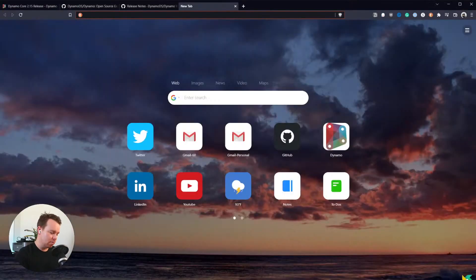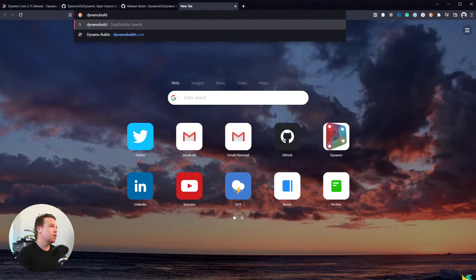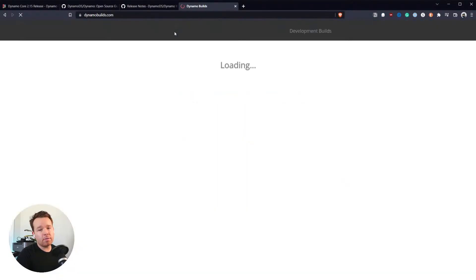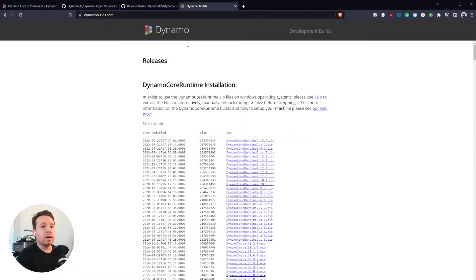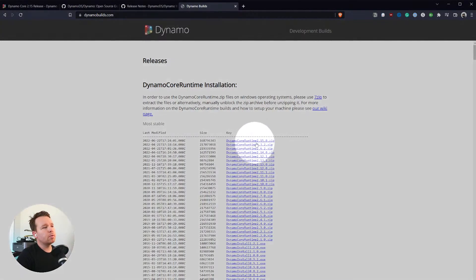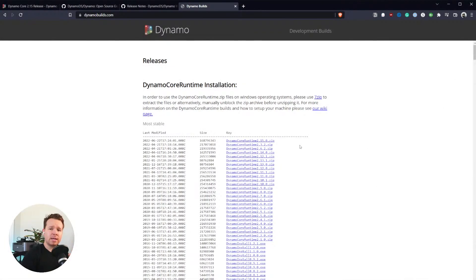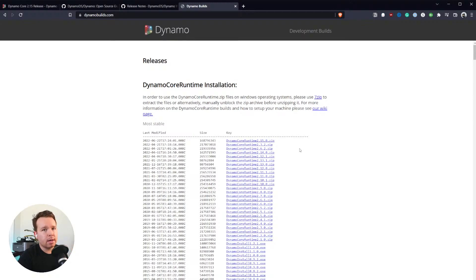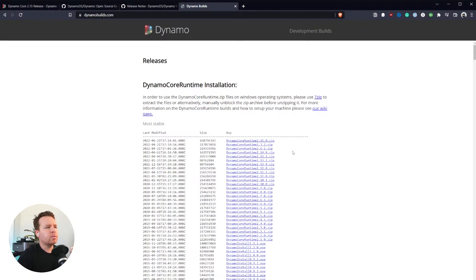If you go to dynamobuilds.com you are able to see all the current versions. This one is Dynamo 2.15 — Dynamo Core Runtime 2.15.zip. Core runtime means you are generally able to have this in sandbox mode on your desktop, so you don't normally have this in Revit until a Revit update comes out.